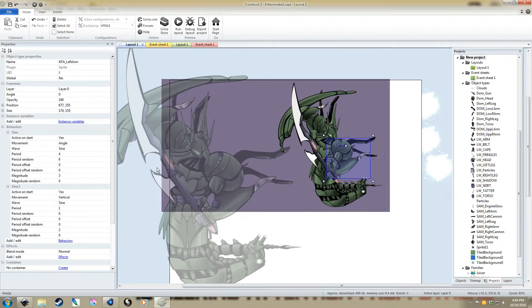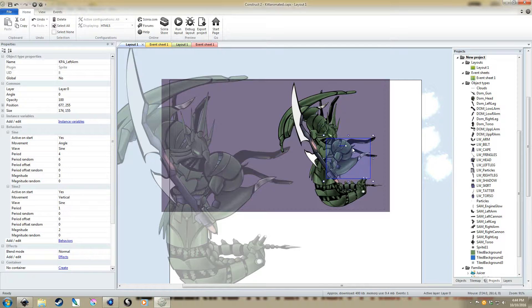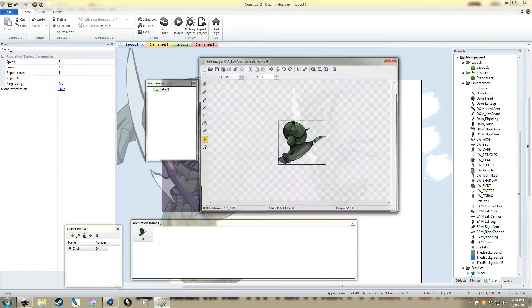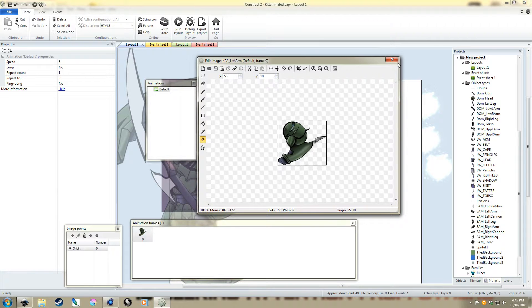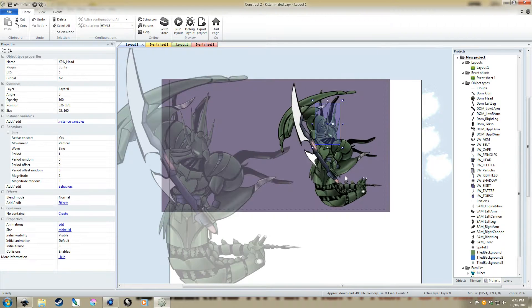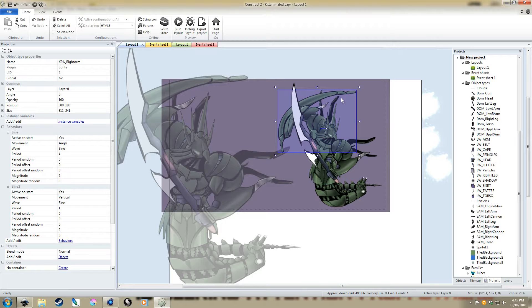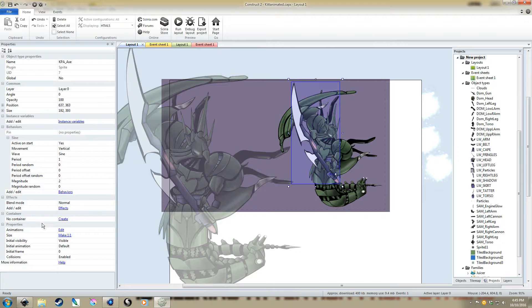And inside of Construct 2, what you do is you use these things called behaviors. So, for instance, this left arm has a couple behaviors on it. They're both sine behaviors. One is an angle sine and the other is a vertical sine. So, what that means is it's going to rotate on an angle and then it's also going to vertically move up and down the screen. And the other thing, of course, is I had to set the origin point so that it rotates at a point that's a little bit more realistic for where the shoulder would be. And most of the upper torso has that vertical sine movement. So, basically, it's going to be sort of bobbing a little bit like it's getting ready for a fight.